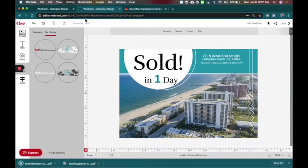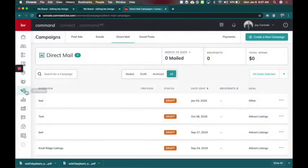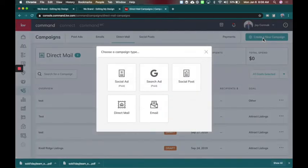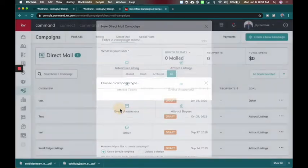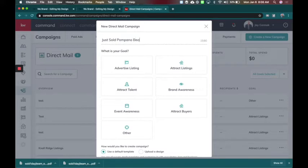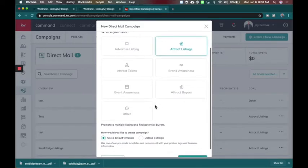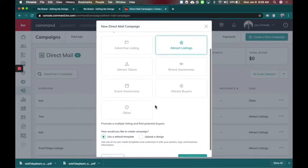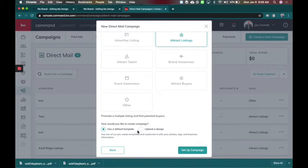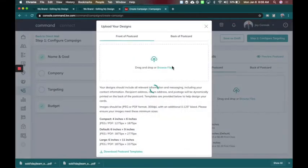So now I'm done with the design part. So we're going to come over here to campaigns. So I'm now in campaigns and we're under direct mail and we're going to say create new campaign and you want it to be a direct mail piece. So what is the title of this? My goal is to say just sold Pompano beach. That's just for me to know. And I actually want to get more listings from this. I want others in that area to know that I sold this in one day. So we're going to use attract listings. Use a default template would be the pre-made templates, but I want to upload my own design. So we're going to say upload my design, set up campaign.